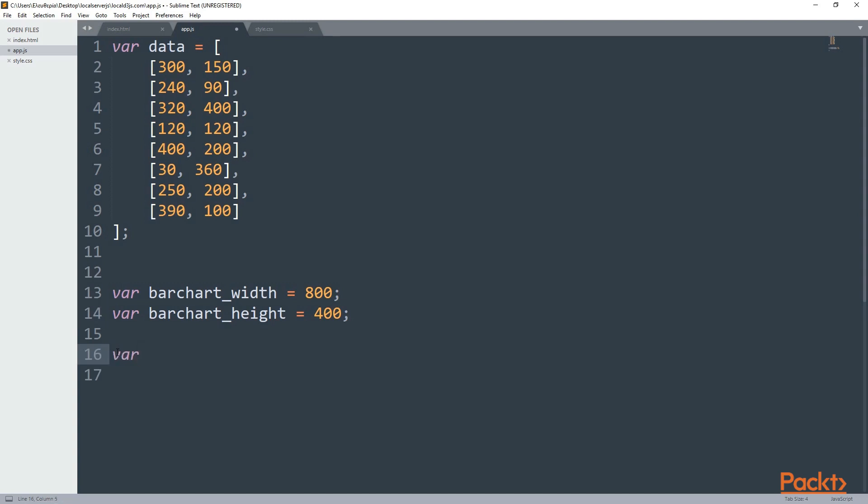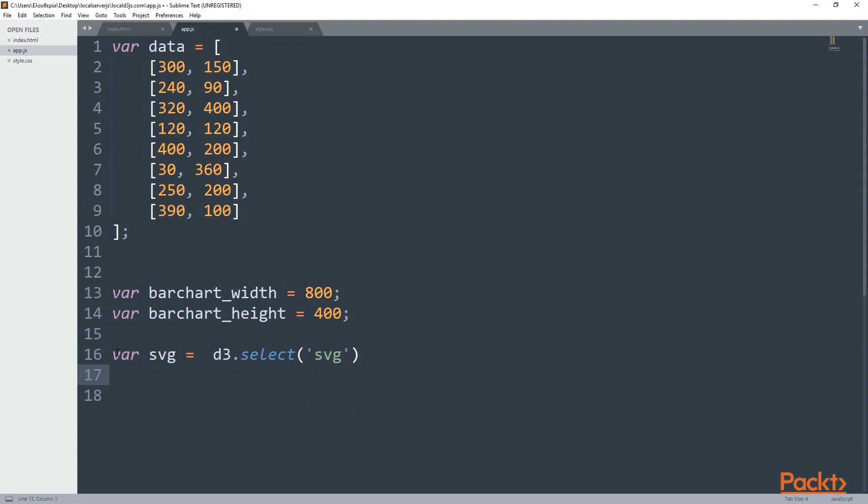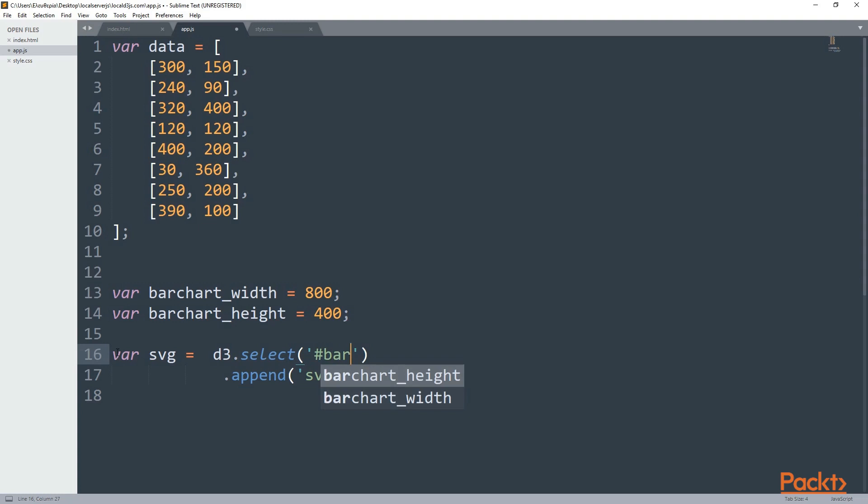As you can see, the first thing that I did was creating a variable, and this variable is named SVG. Then I'm going to need the method select, and inside there I'm going to select the SVG. Right after that, I also need to append, so I'm going to use the method append. And inside there I'm going to have the SVG. So now I'm going to change the select because it's actually bar chart and not SVG. The SVG is going to be appended.